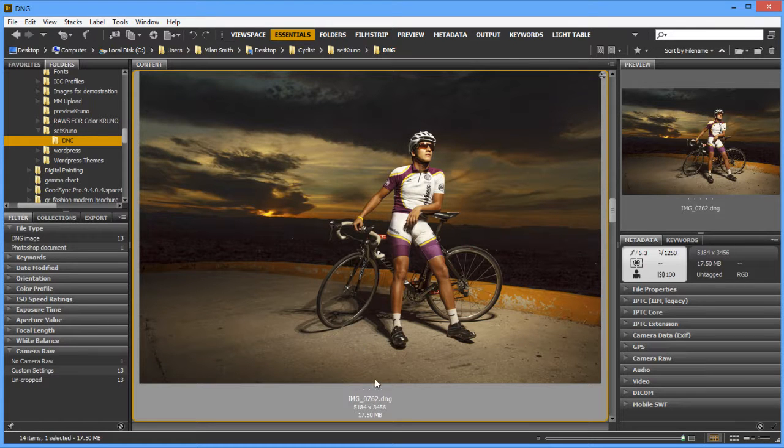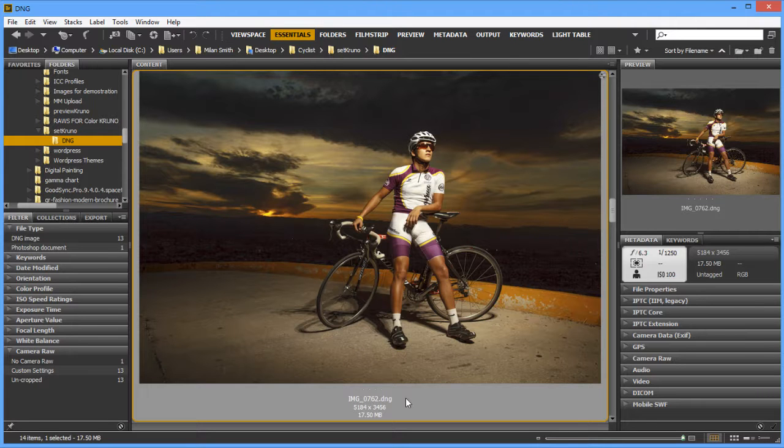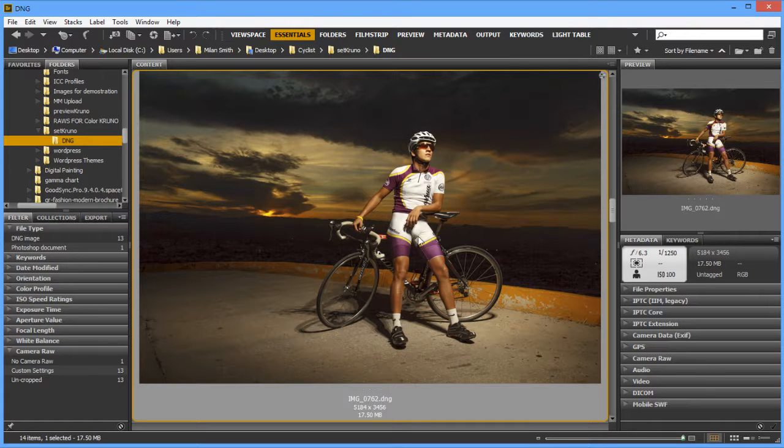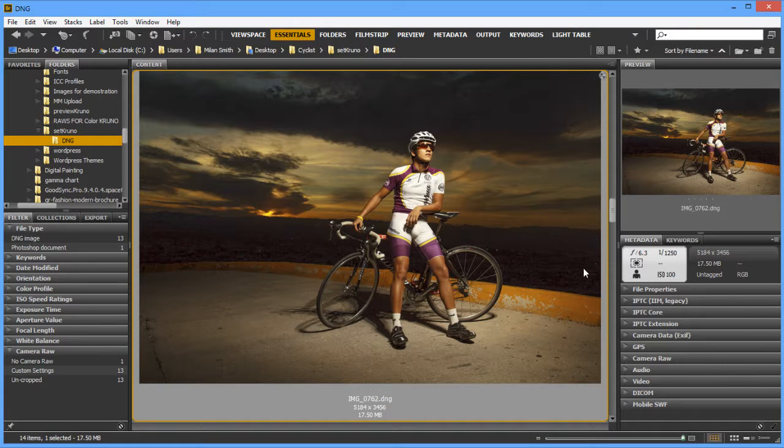I have here an image which is a DNG file, essentially a raw file converted to Adobe Digital Negative file DNG. So it's pretty much the same thing as a raw file, only in a different package. The original data is the same.